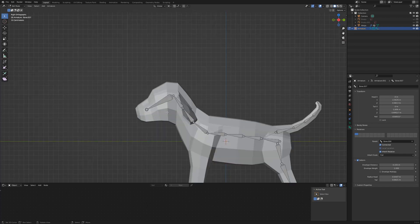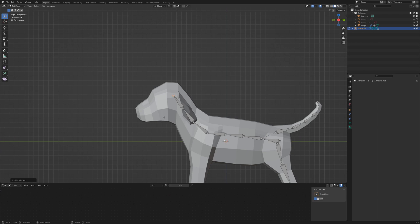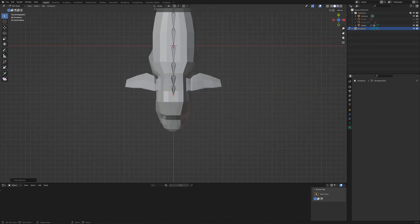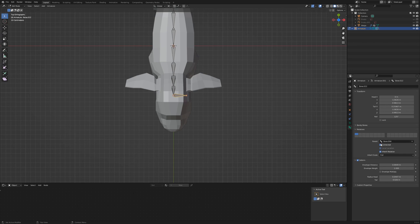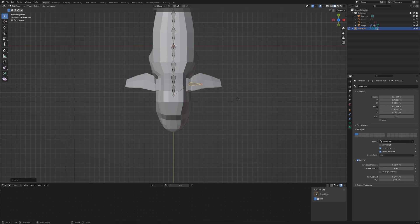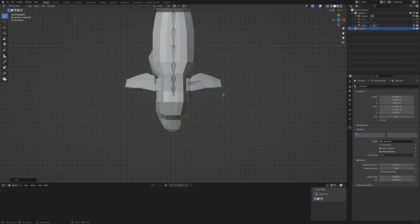Now we add the bones for the ears. Hide the bone for the head with H and select the tip of the neck. Go to top view with 7 on the numpad and extrude with E X. Uncheck connect and move the bone to this position. Align the tip with the middle of the ear and extrude to the tip of the ear.